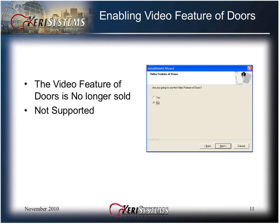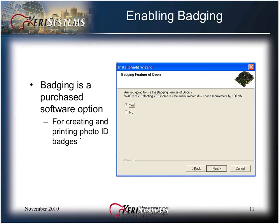The video feature of DOORS is no longer sold nor supported. Click Next to continue. You must enable the badging feature if you are using badging. If enabled but not purchased, the word sample is printed across the face of the badge. Badging is taught in a separate KTI class. Click the Next button.